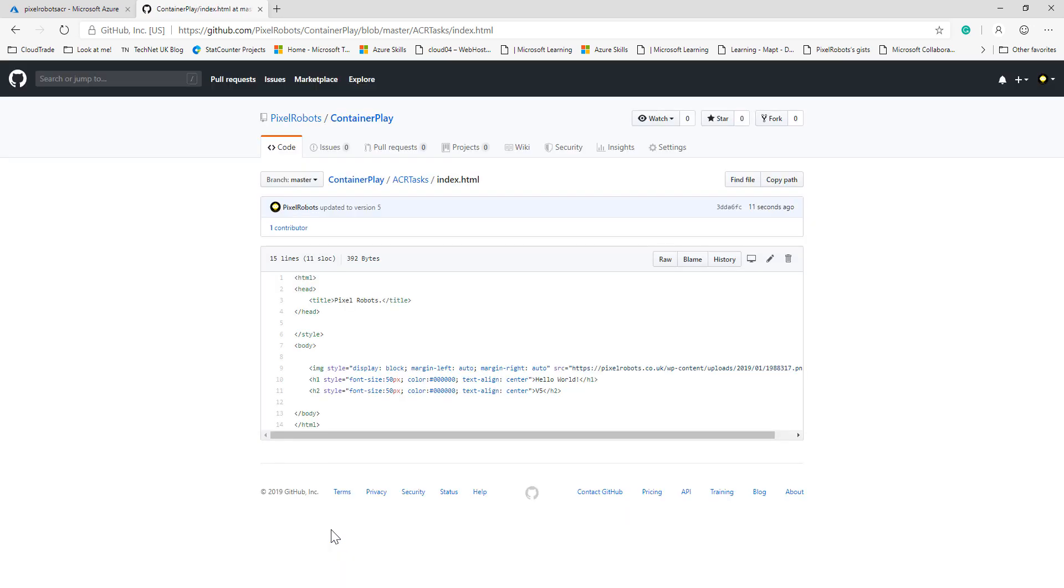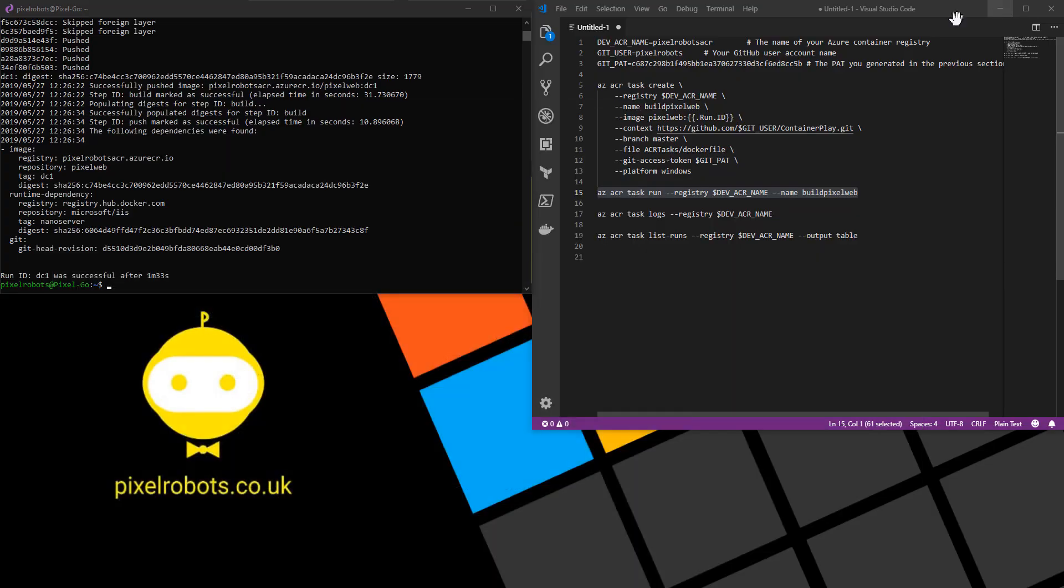This will now go off and the ACR task will find this change because of the webhook that it has created in the background and it will start building our new container image.